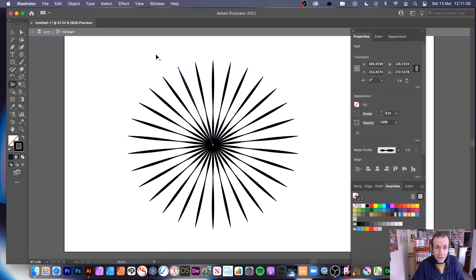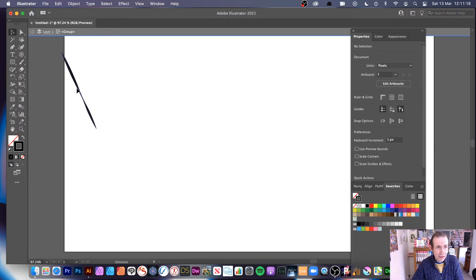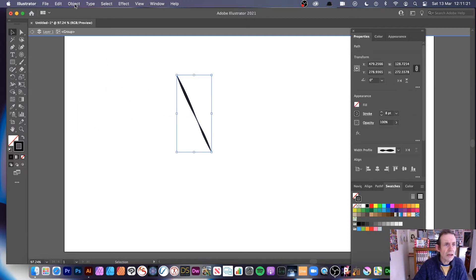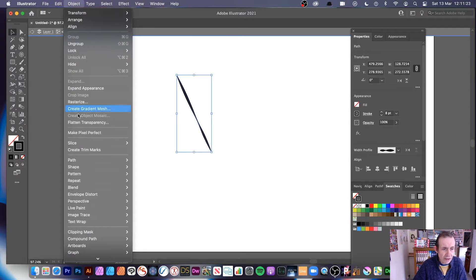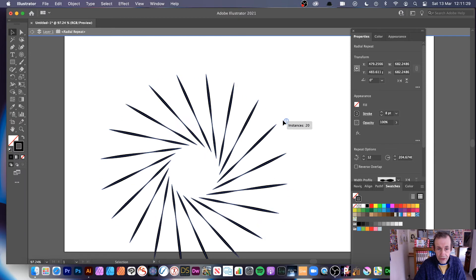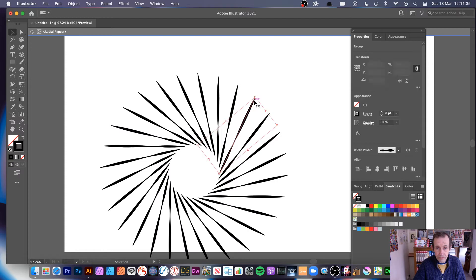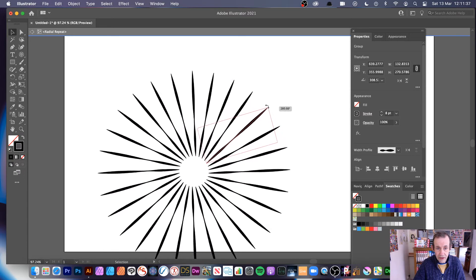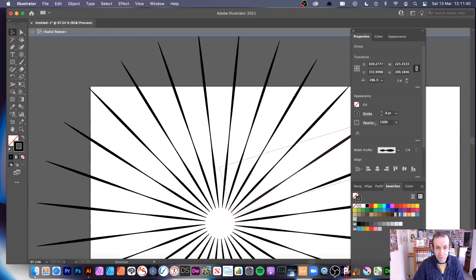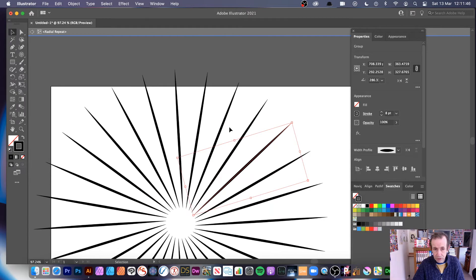However, with the wonderful new Repeat feature, you could just use a single line. I'll select that and get rid of all the others. Then go to Object > Repeat > Radial and you can see the starburst design. You can create all kinds of different starburst designs — double click to modify the design, and you can also modify the width profile as well.